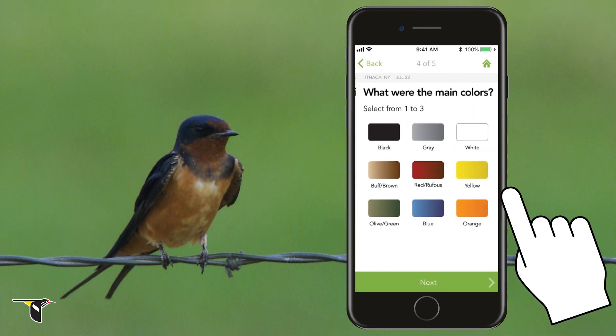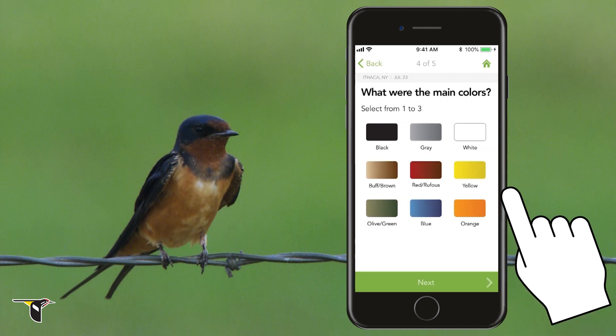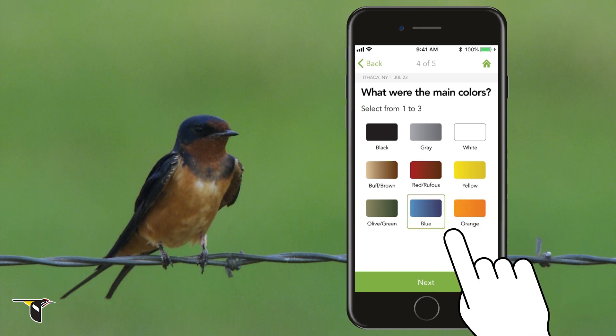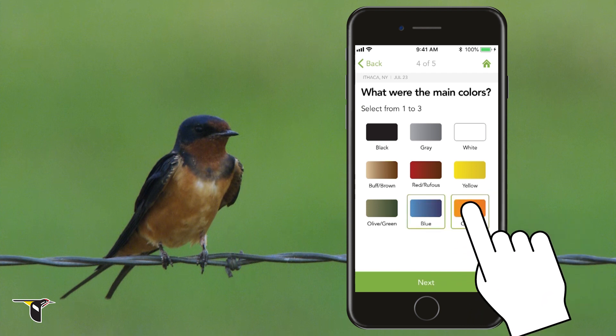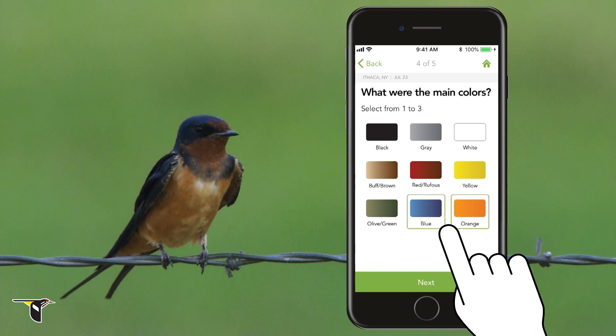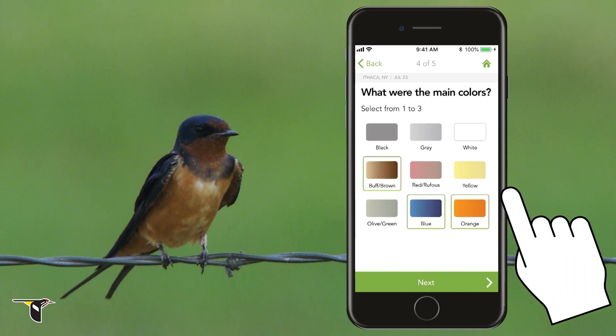On to number four: what were the main colors? This may be difficult depending on the bird and the time of day you see it, but try to choose up to three of the most obvious colors you saw. I saw some blue on its back, orange on the throat, and some buffy brown on the belly.